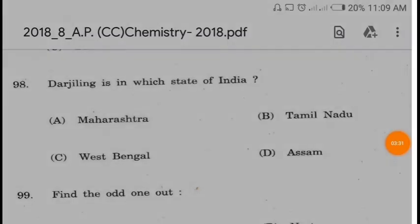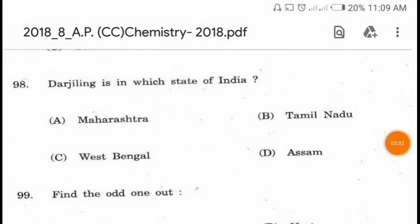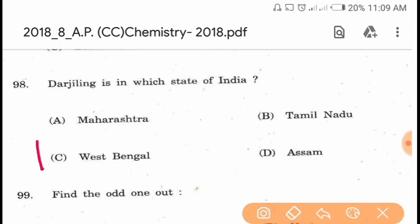Question 98. Darjeeling is in which state of India? Darjeeling is in West Bengal.